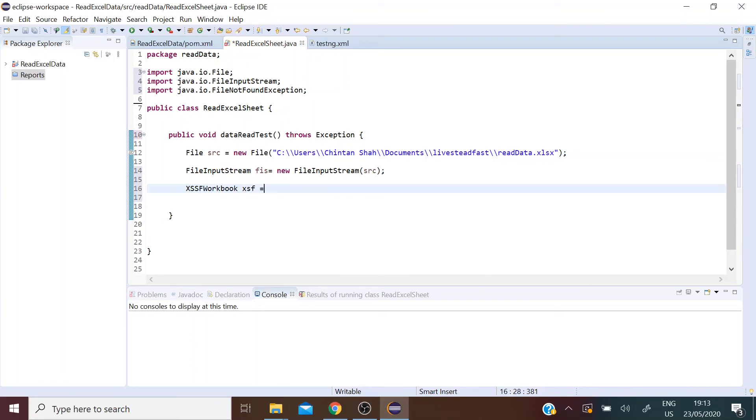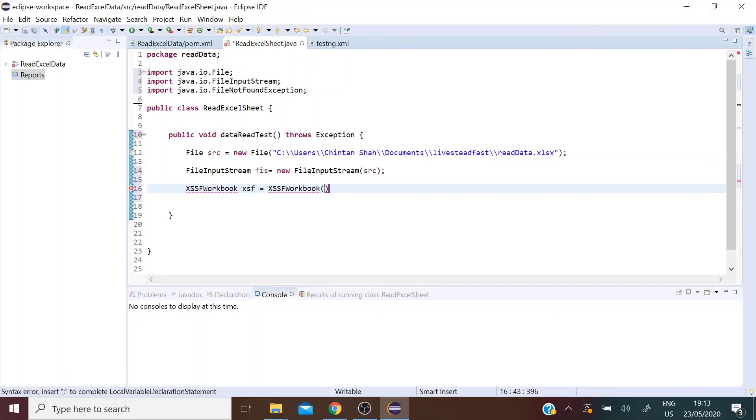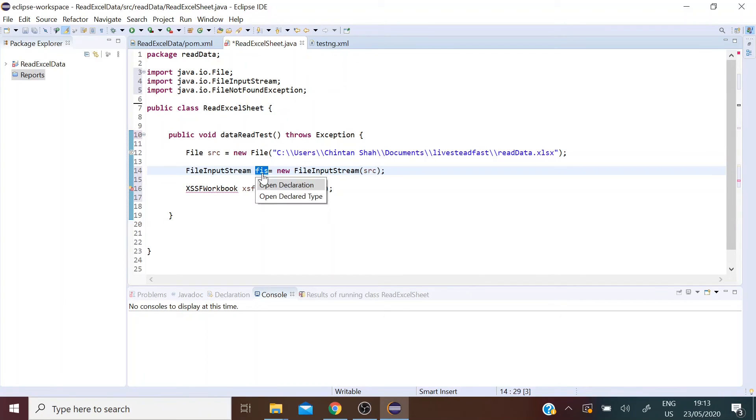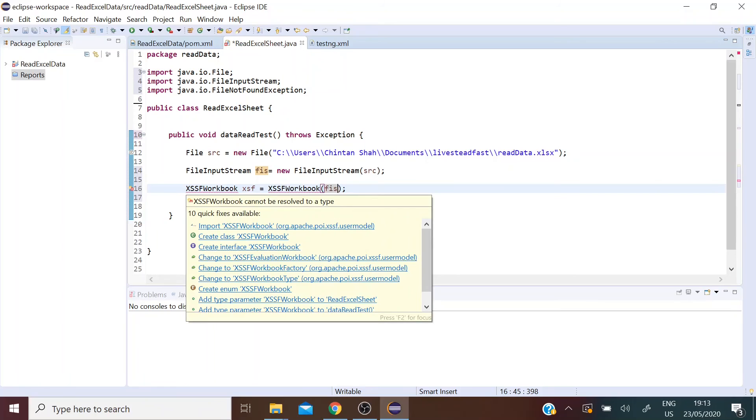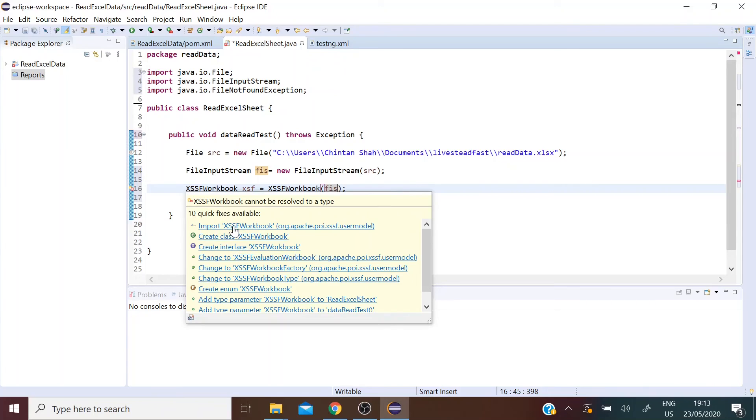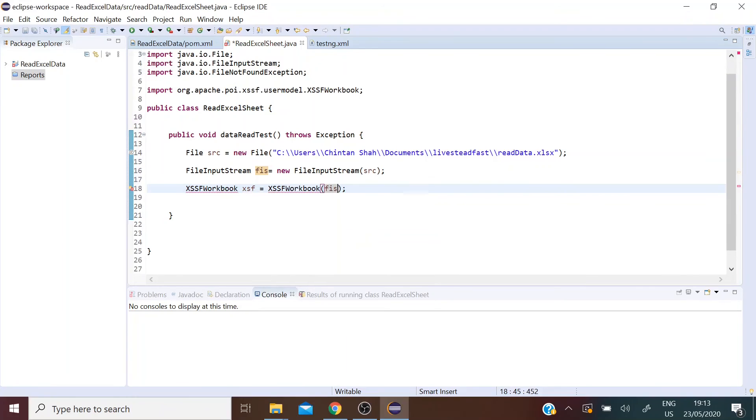So let's create an object of that class and let's pass FIS in there. So now we are going to import the XSSFWorkbook class belonging to the Apache POI package.